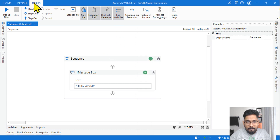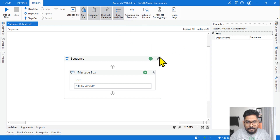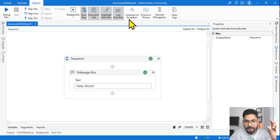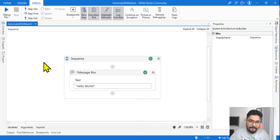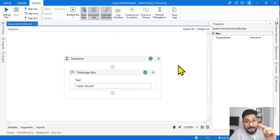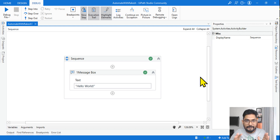By default it will be trace. All you have to do is simply hit on this option. See, it is not enabled — the moment you enable it, it will remain in green color, meaning it is enabled. If you enable this, the logs will be captured in verbose level. Now the question is: what is trace and what is verbose? If you remove this, the log level is trace; if you enable it, the log level is verbose.